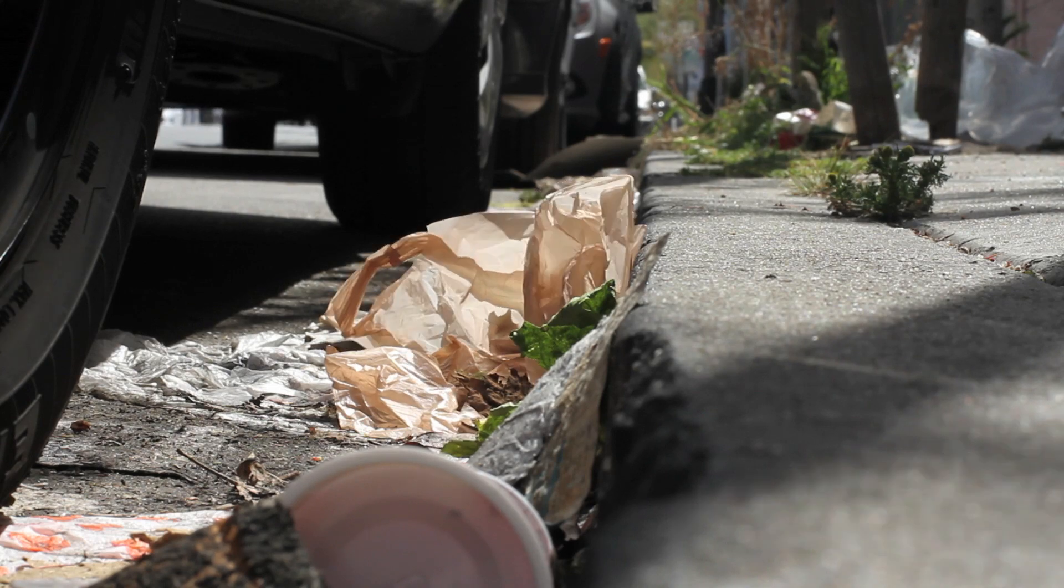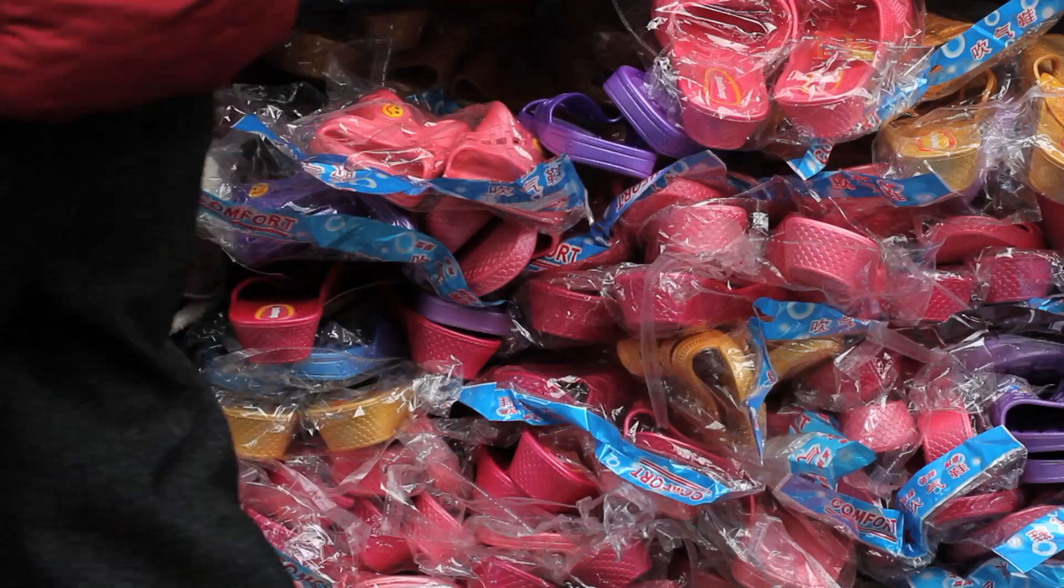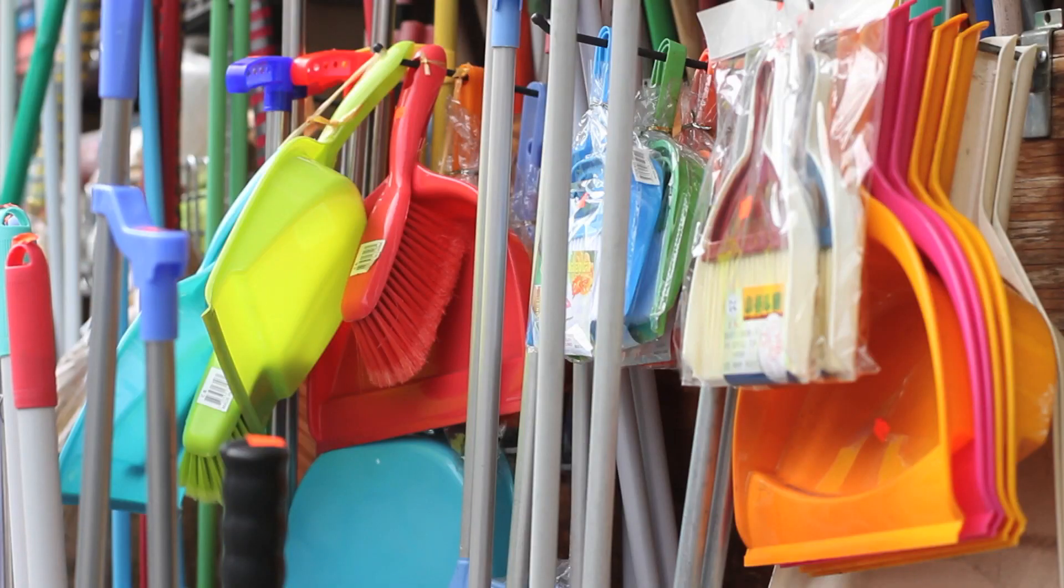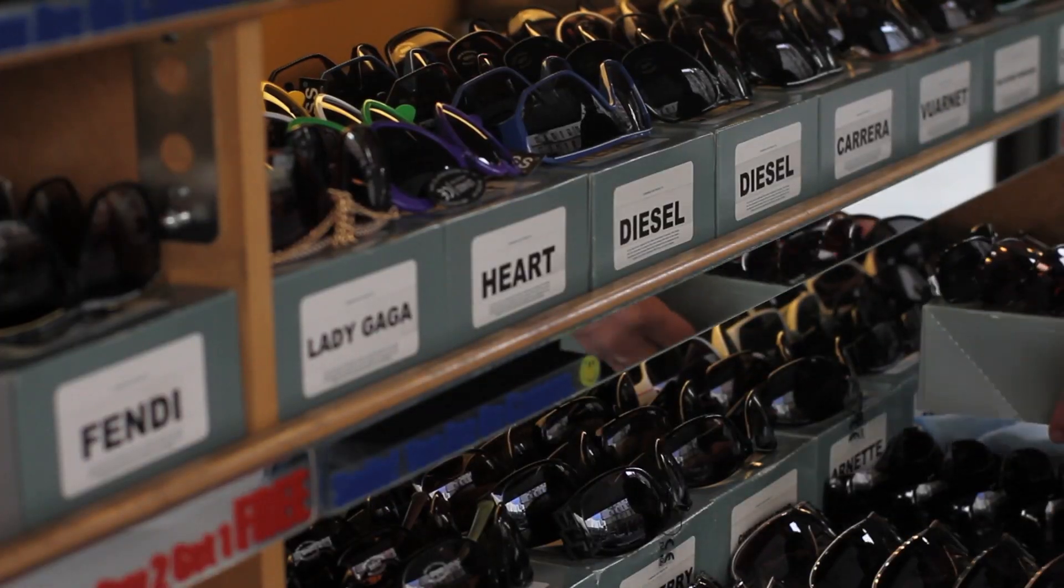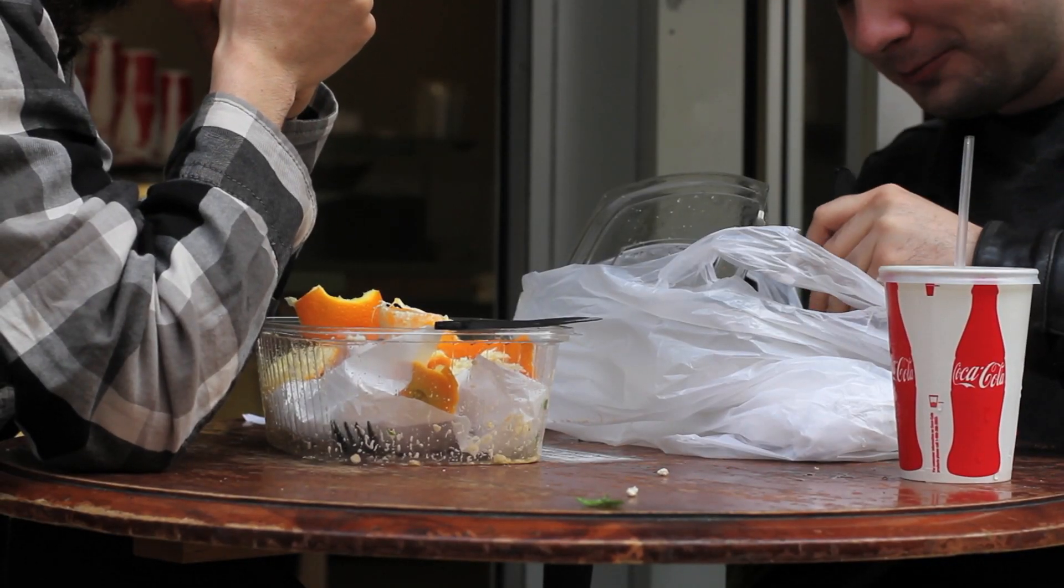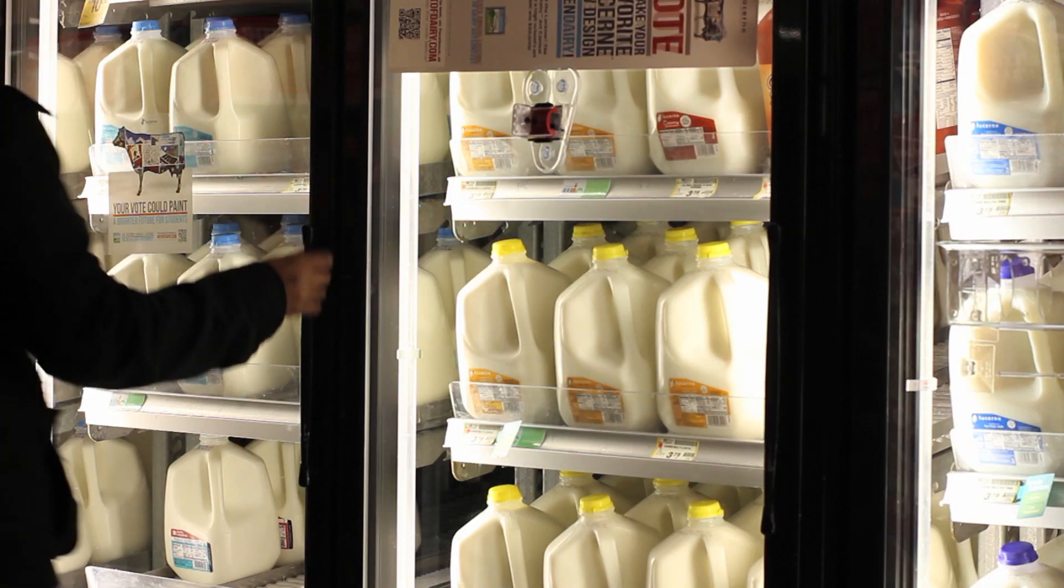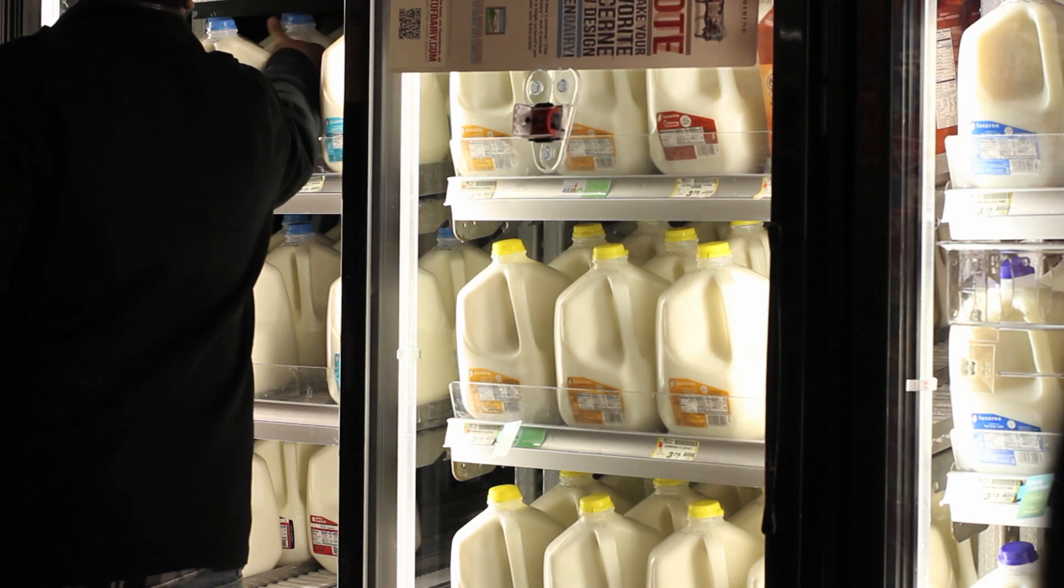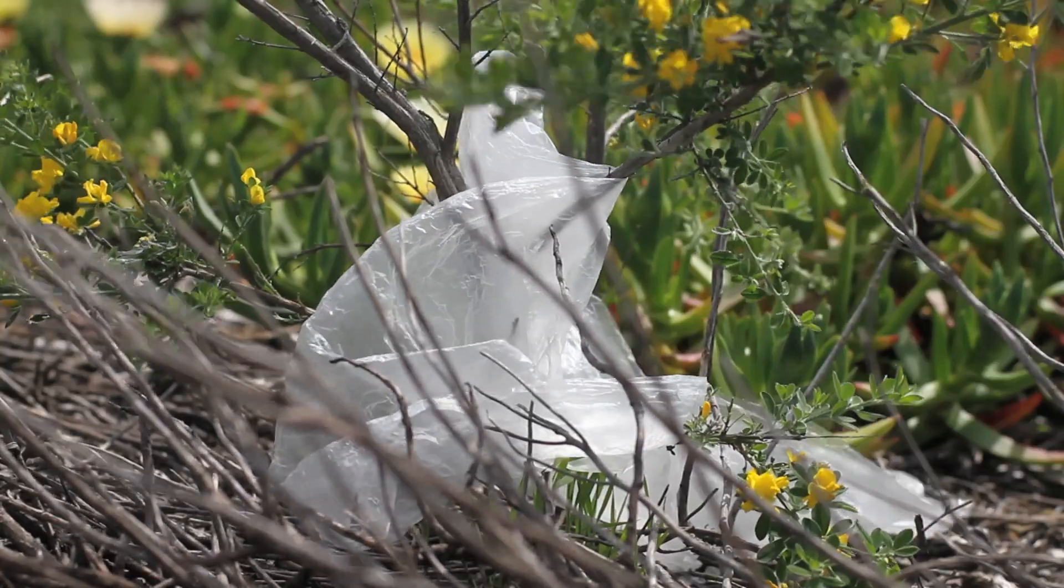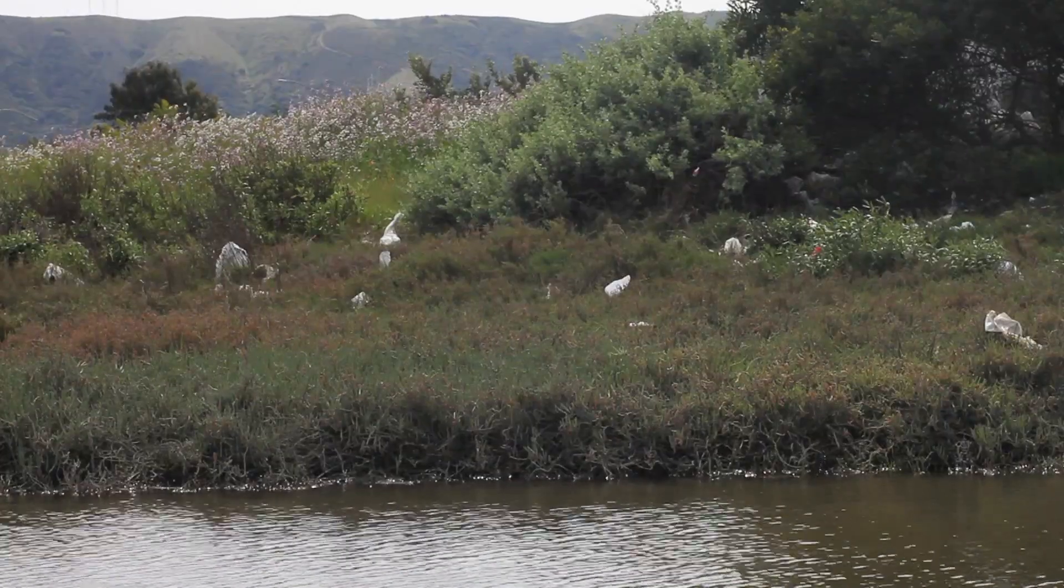The problem is, nearly every piece of plastic ever created still exists today. And it keeps accumulating. More than 100 million tons of plastic are manufactured every year for products that are used for less than five minutes.